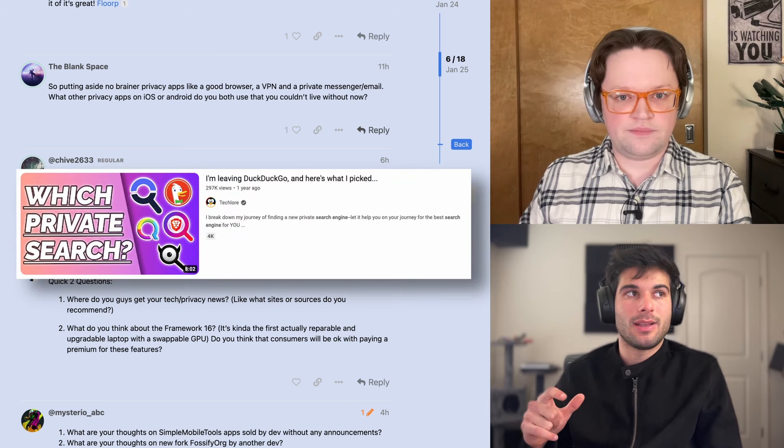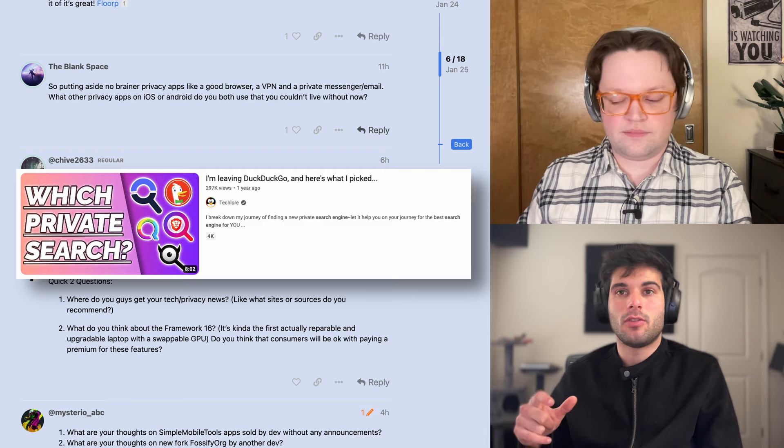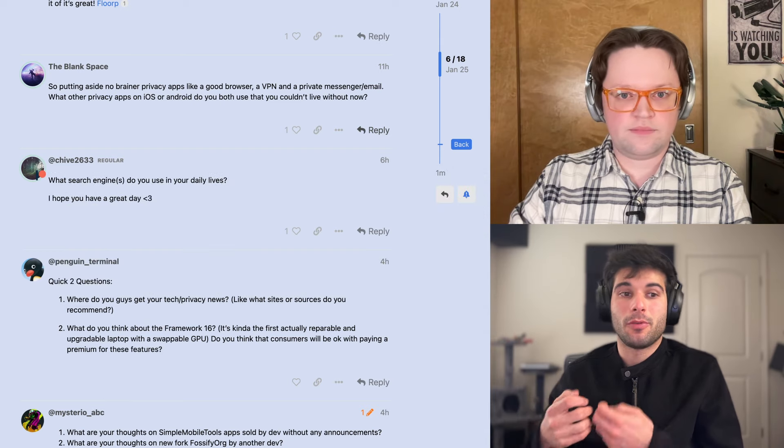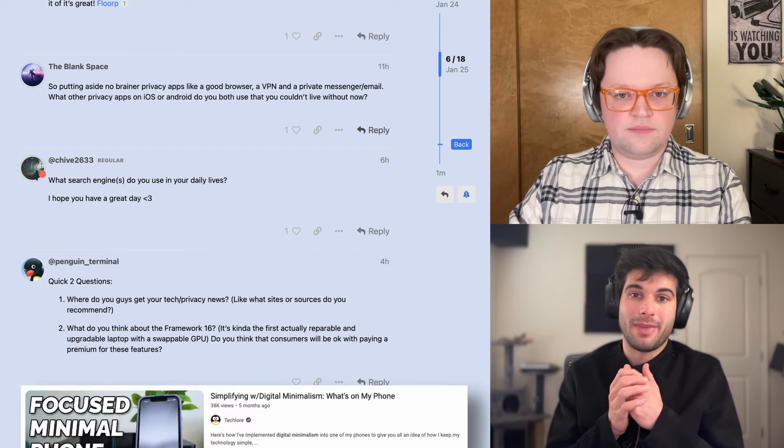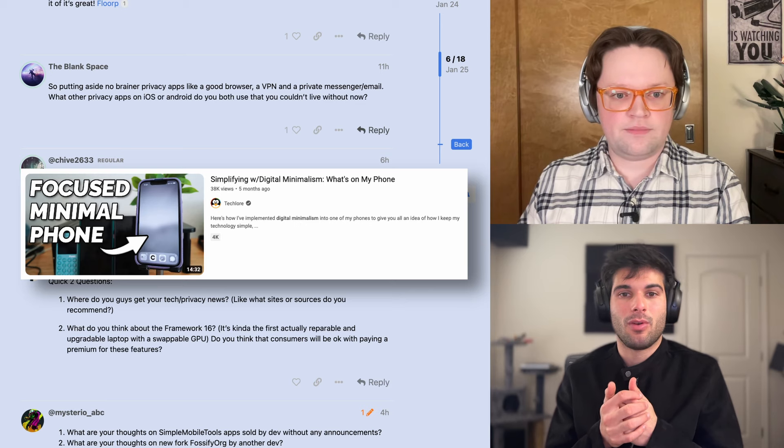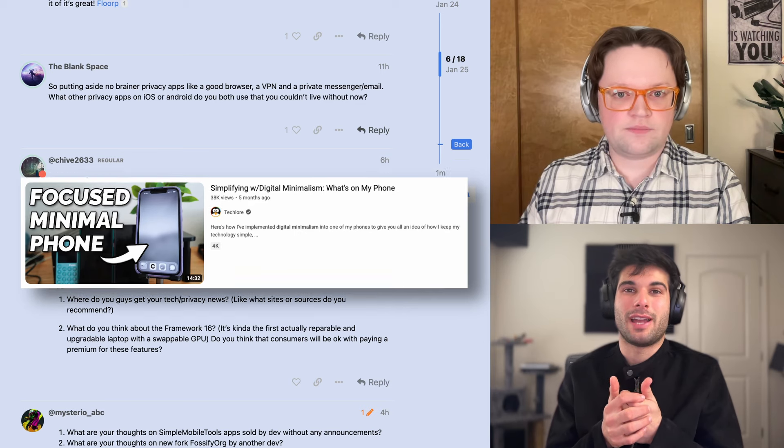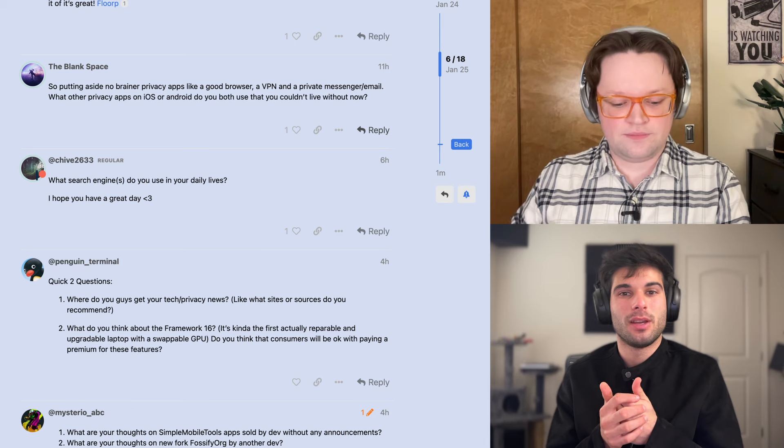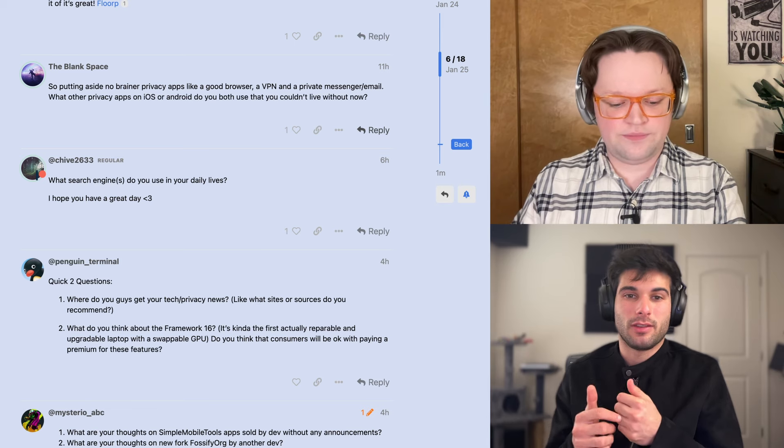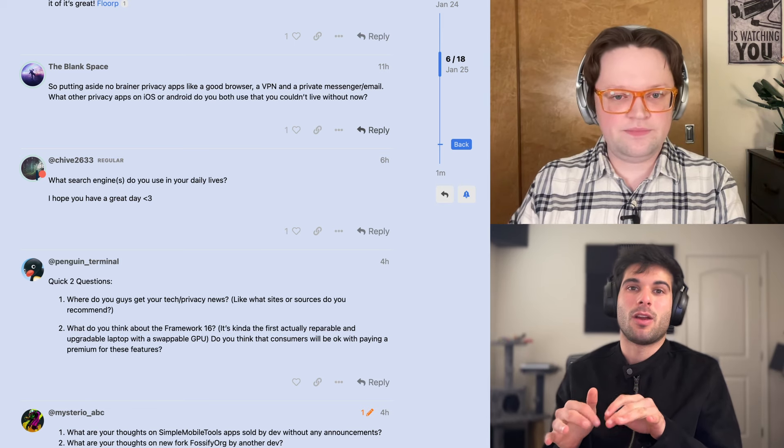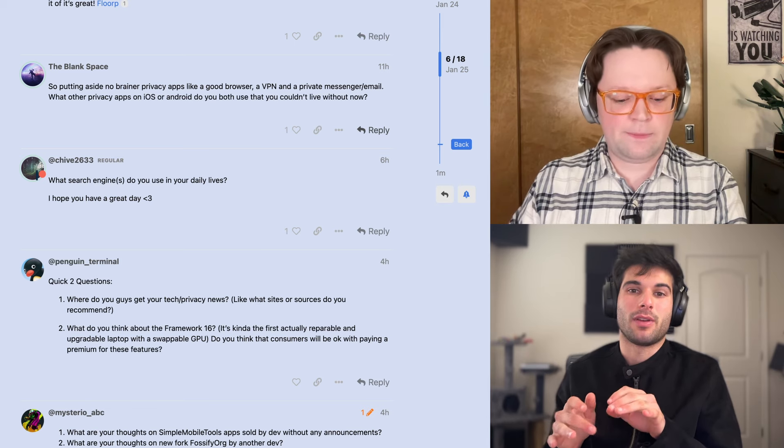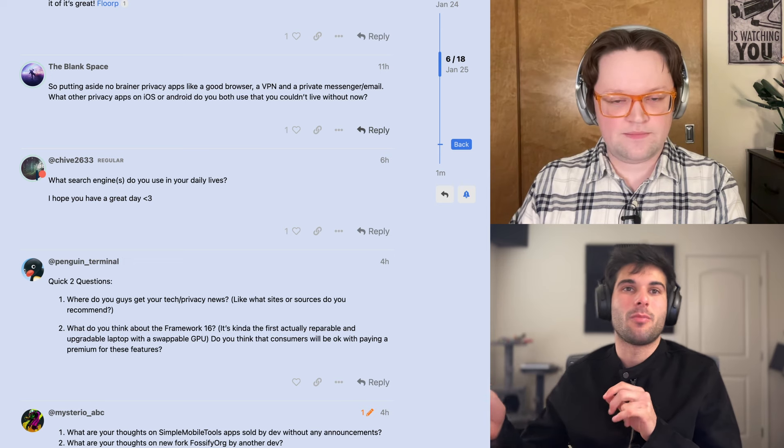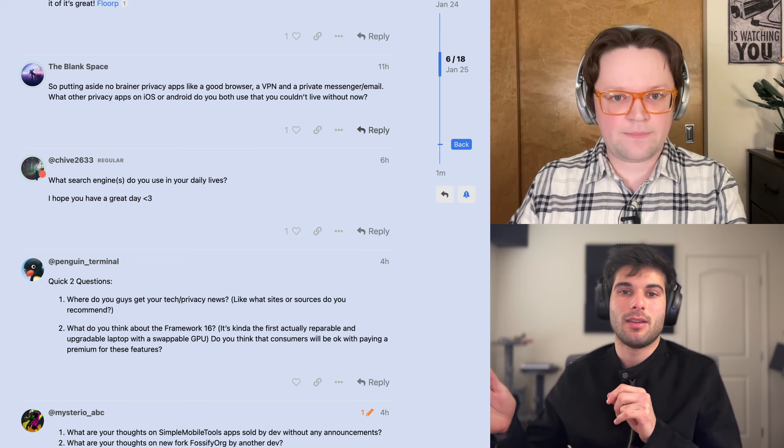And the only time I do use DuckDuckGo is, so people who also saw my digital minimalism video and see how I use my devices will know that, will probably understand why I don't actually open my browser normally. Normally, I'll go into Spotlight Search, type in my web request, and then just click Enter and it opens in my web browser automatically.